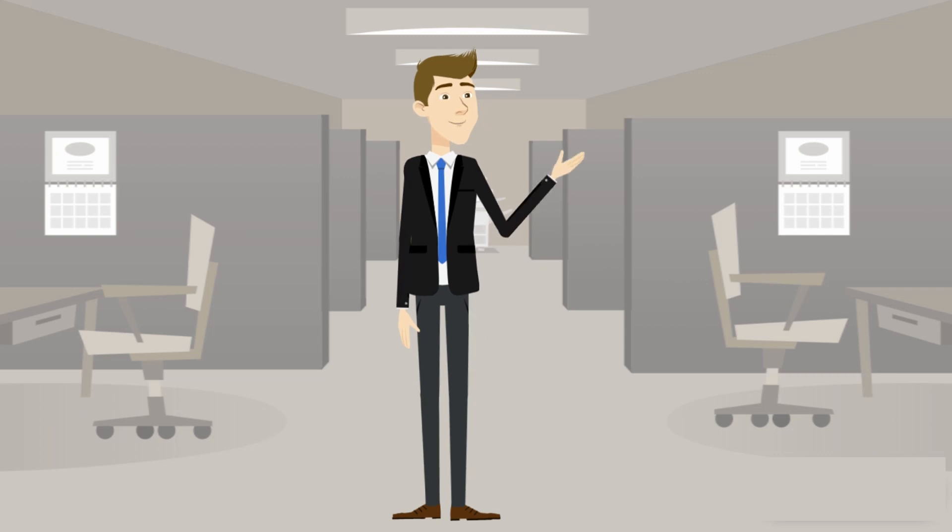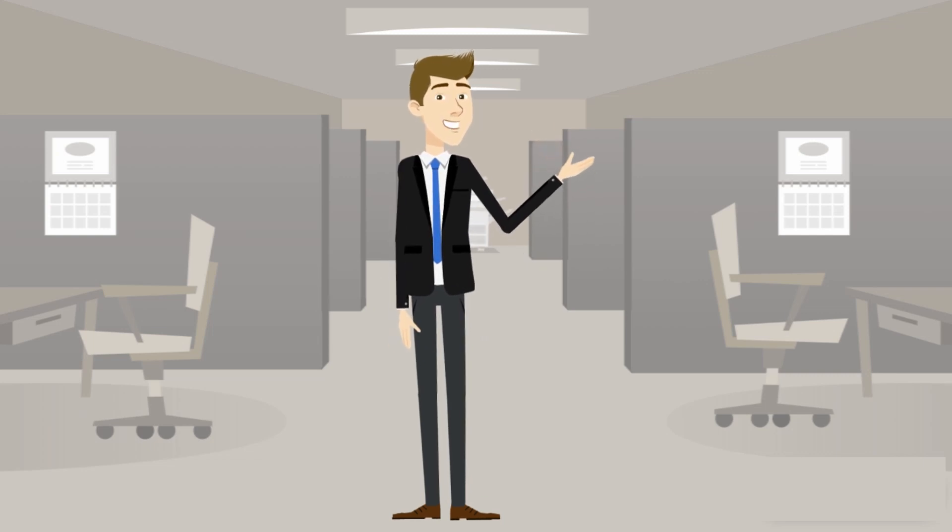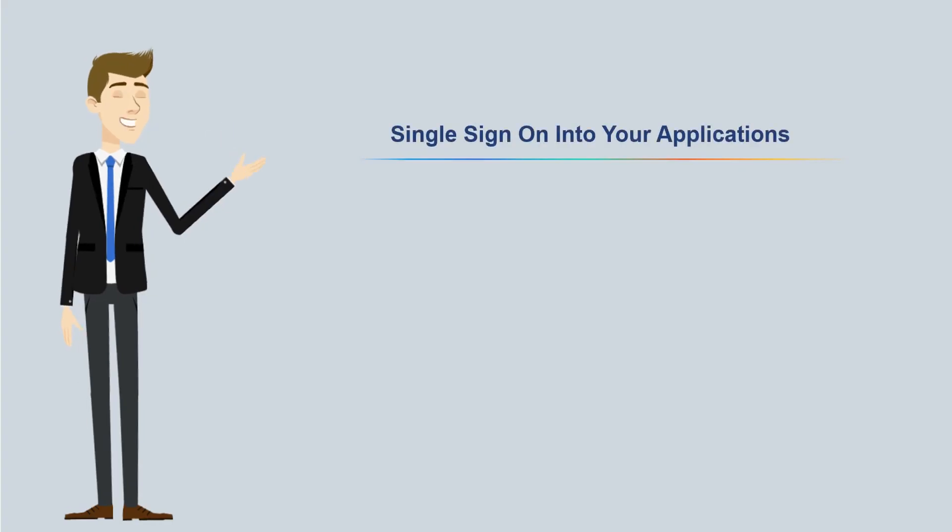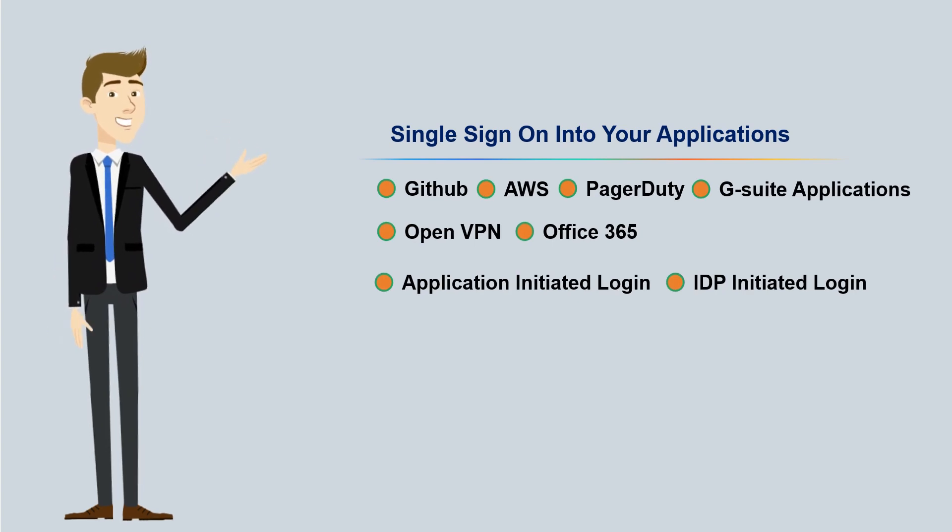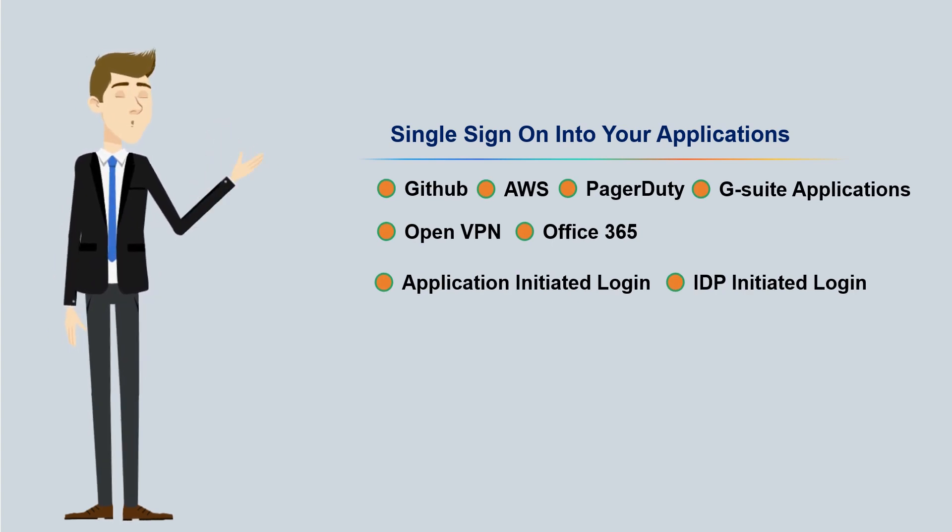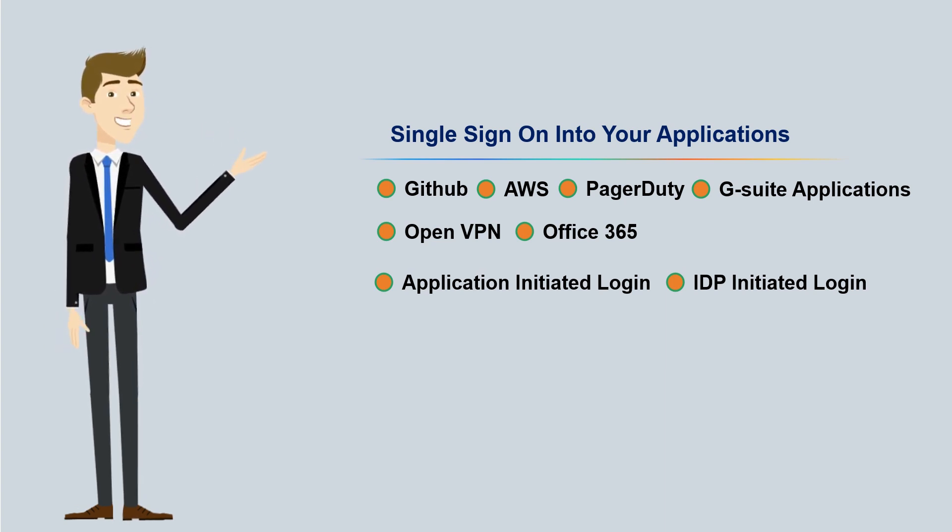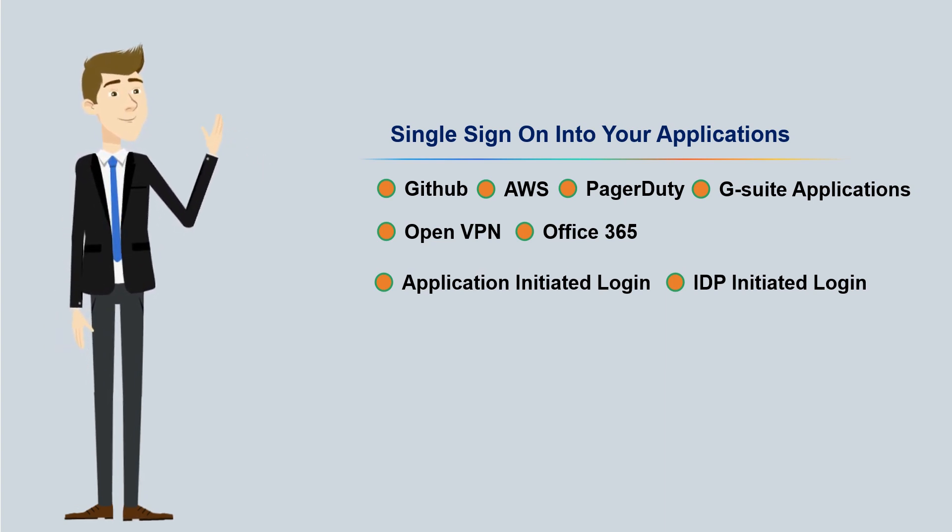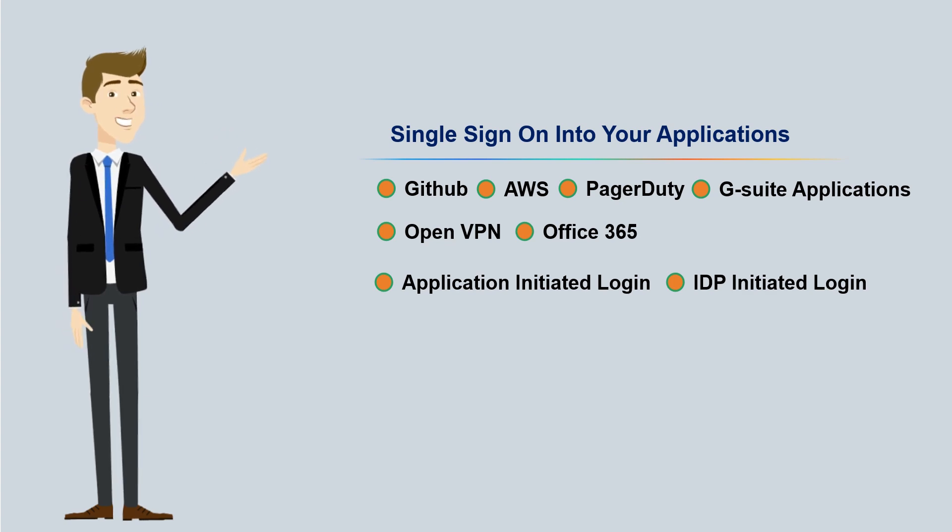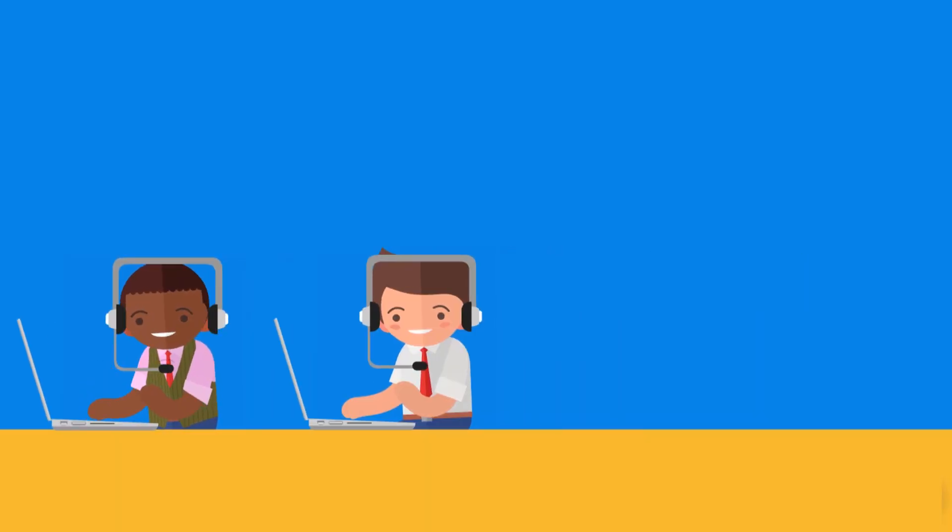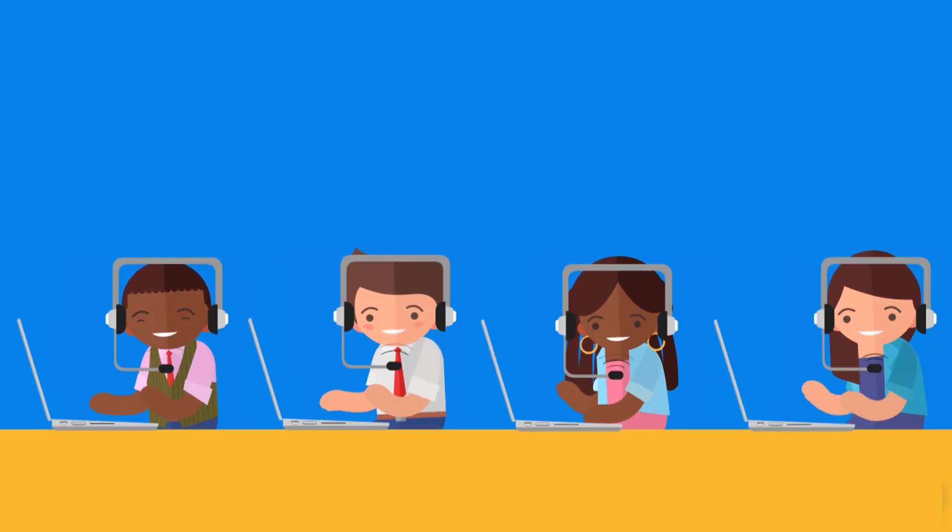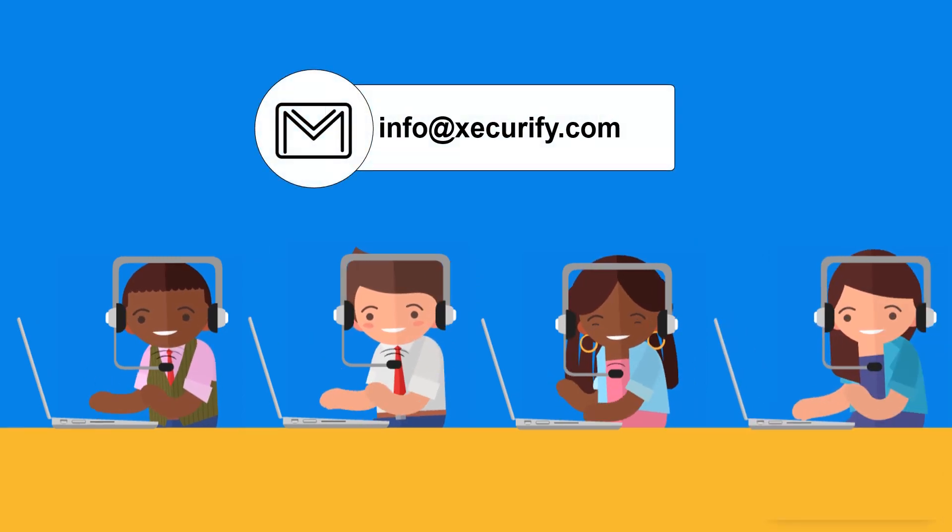Let me give you a quick recap of what flows we covered in the video. We saw single sign-on into GitHub, AWS, PagerDuty, G Suite applications, OpenVPN, and Office 365 with Active Directory as user store. Also application-initiated login and IDP-initiated login. Thank you for watching this video. For any other questions drop us a query on info at Securify.com.